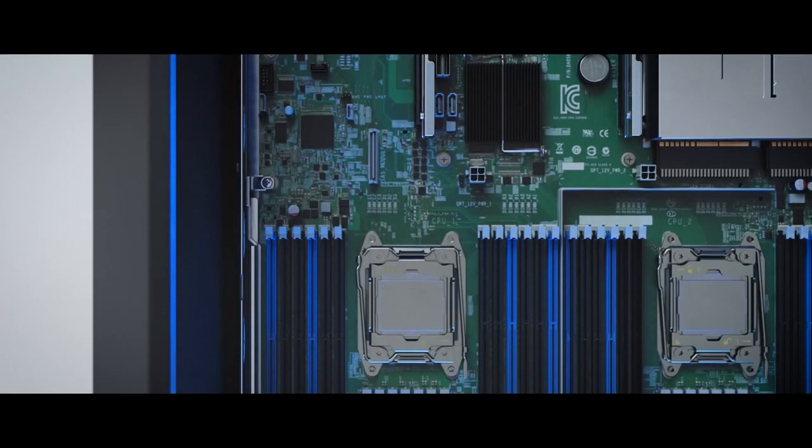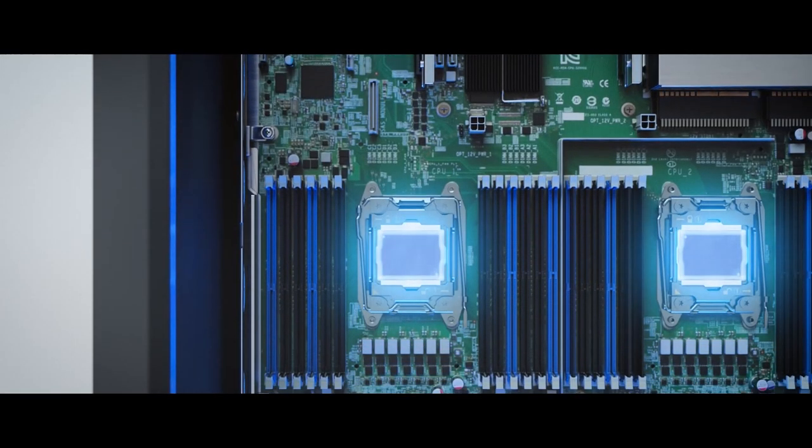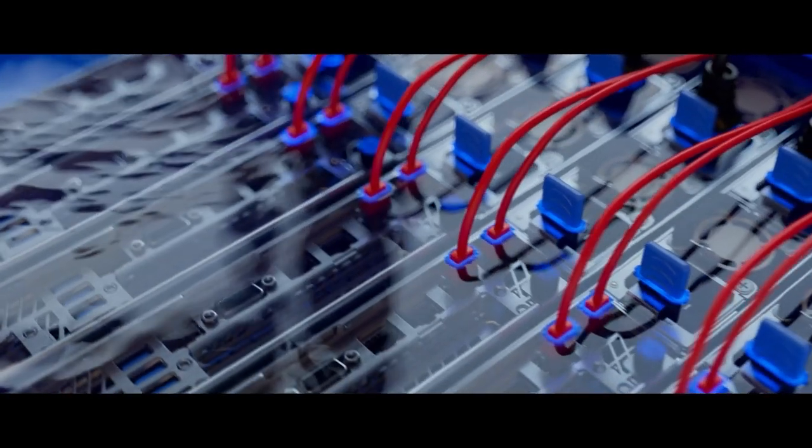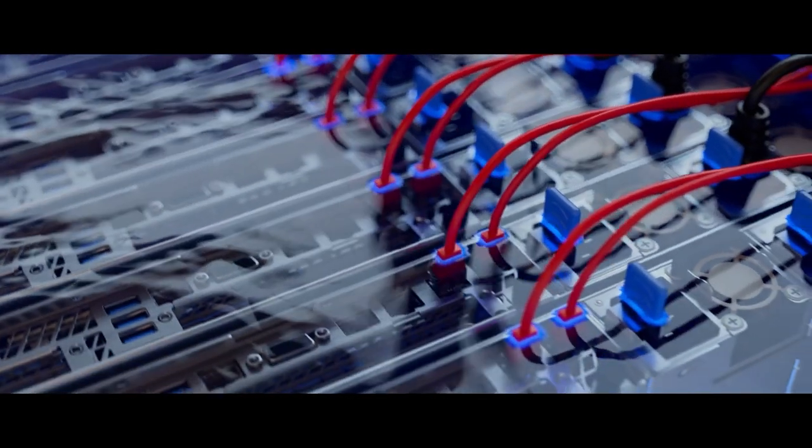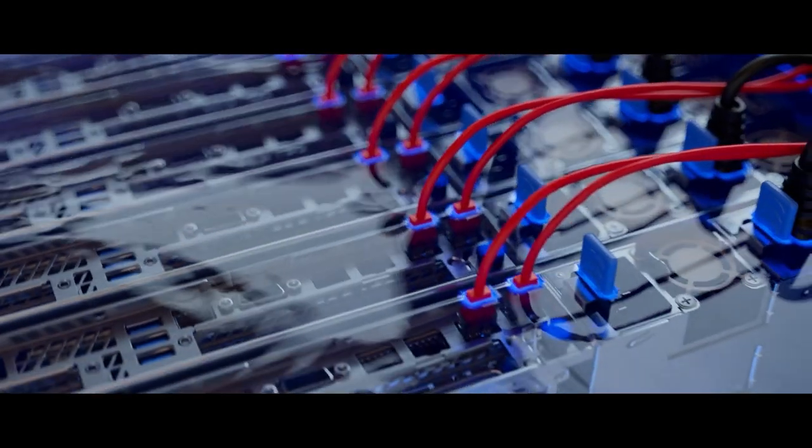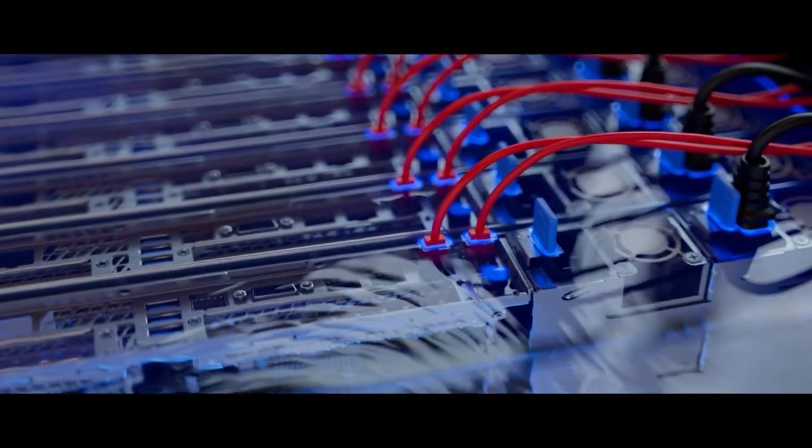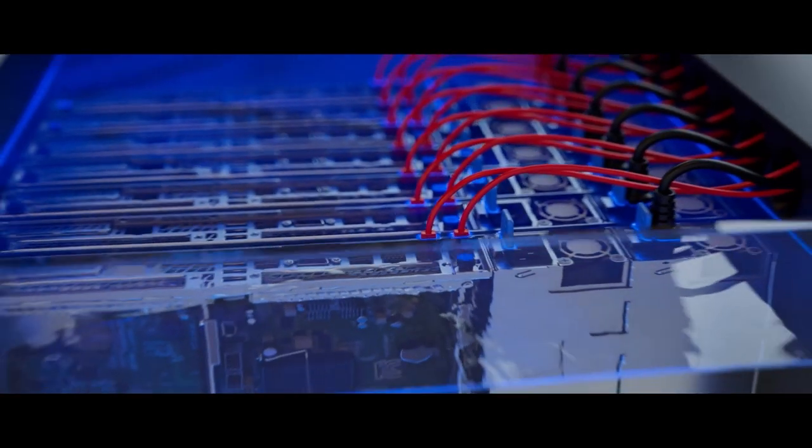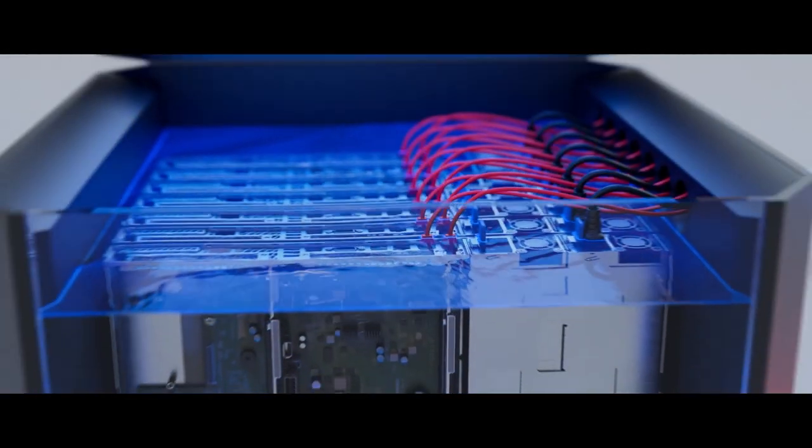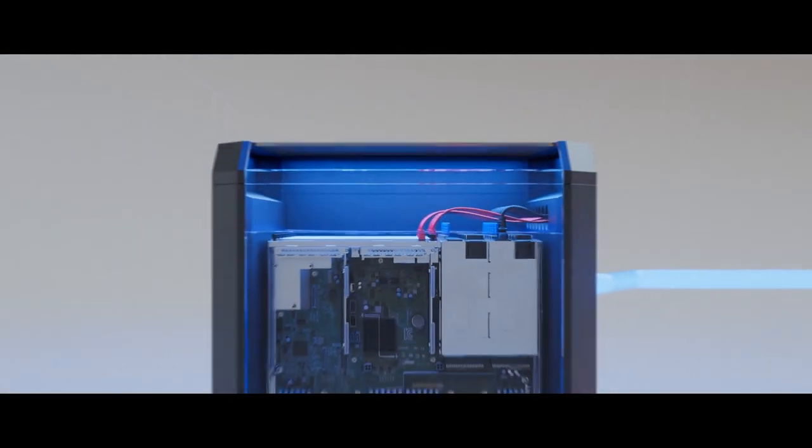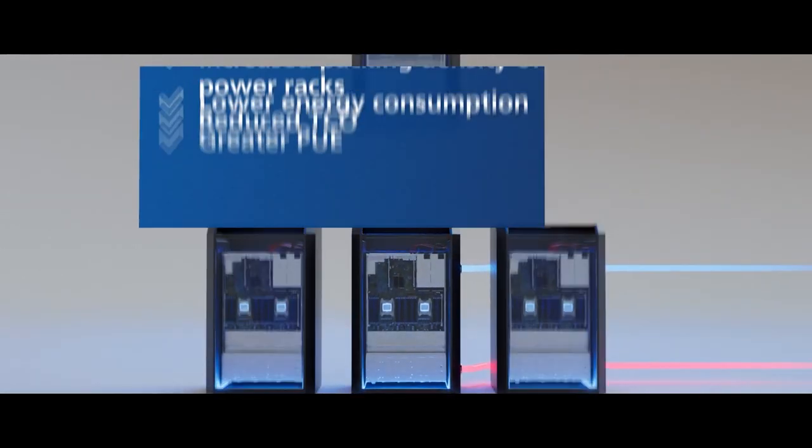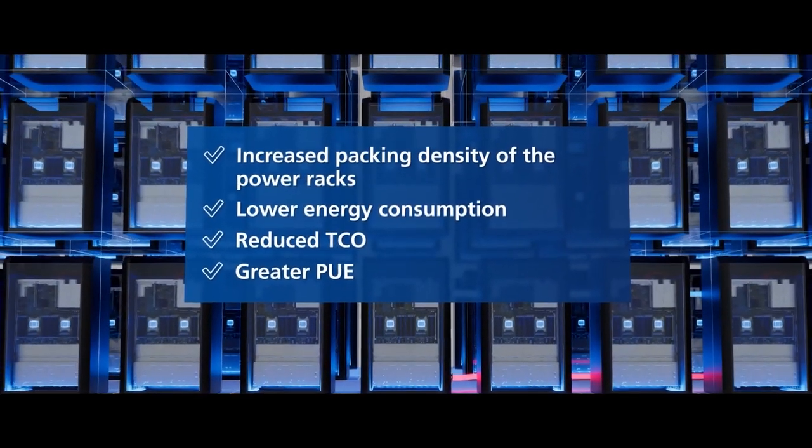This allows a significantly longer service life of components to be guaranteed, as they are then protected from dust, vibrations or thermal overload. The main benefits of this technology are that we can reduce the energy consumption, which in turn reduces the costs, while also allowing the servers to be positioned more closely together.